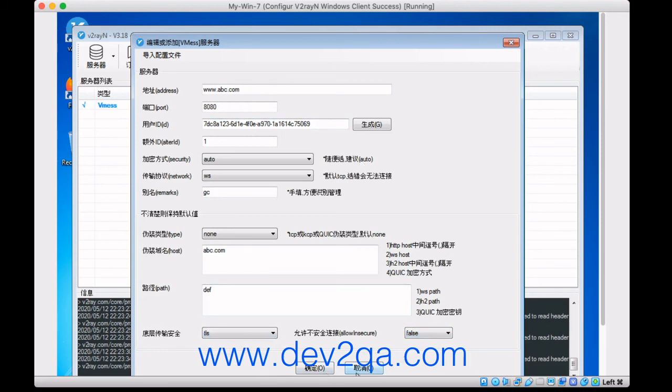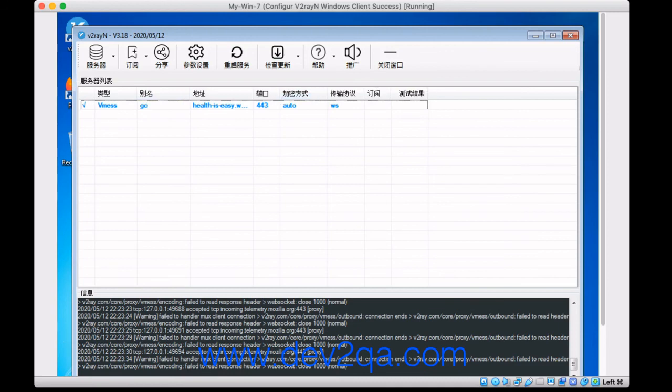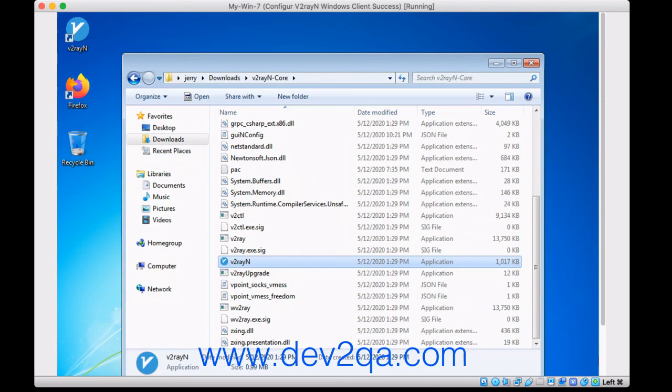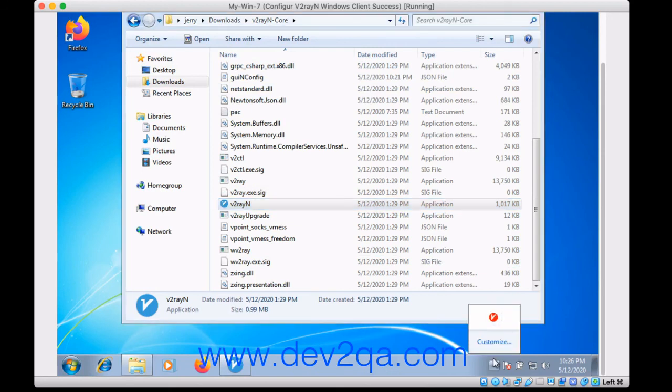And after you configure a V2ray server, you can start it. You can control it by here.